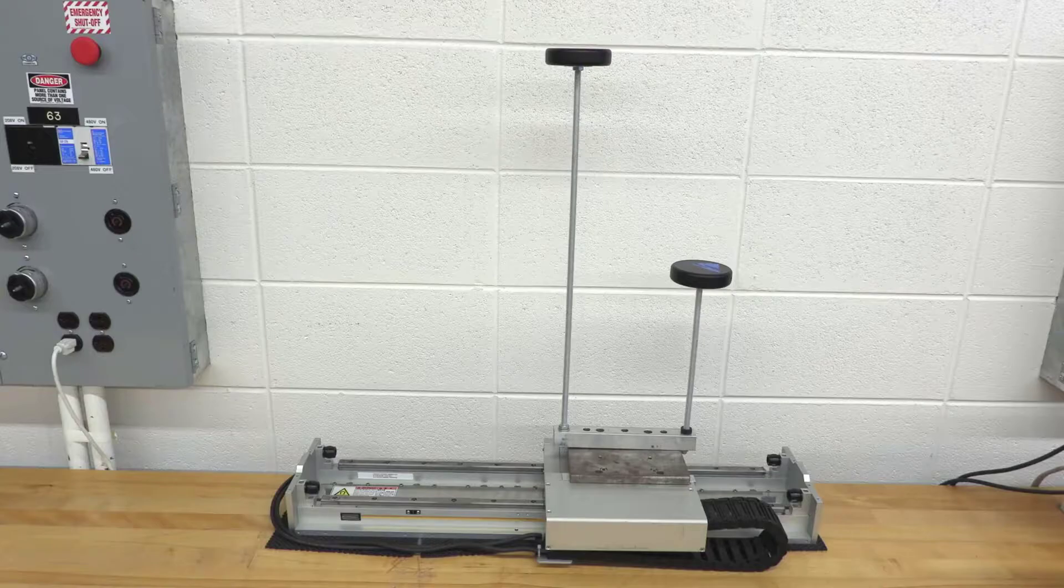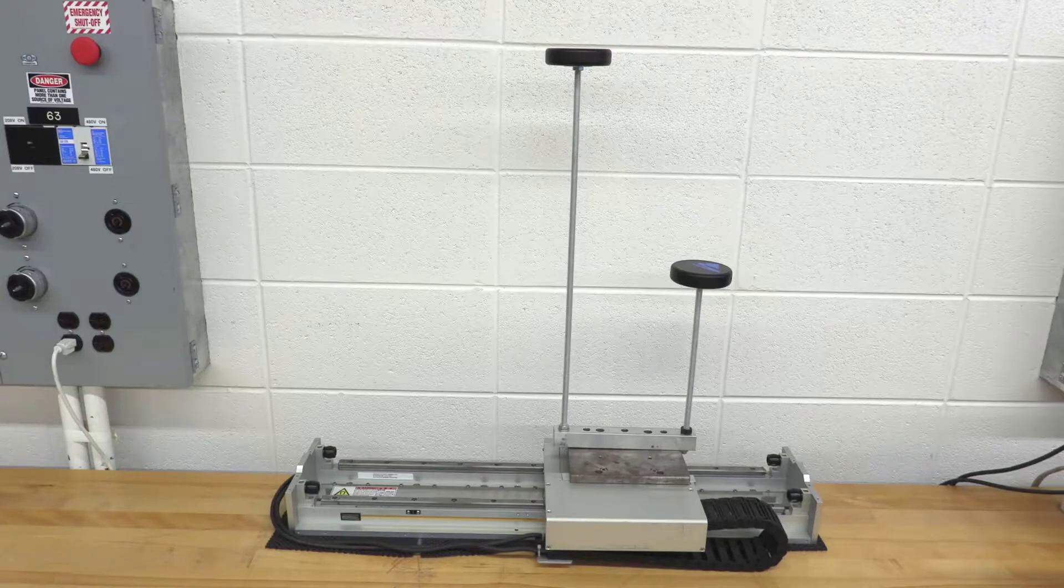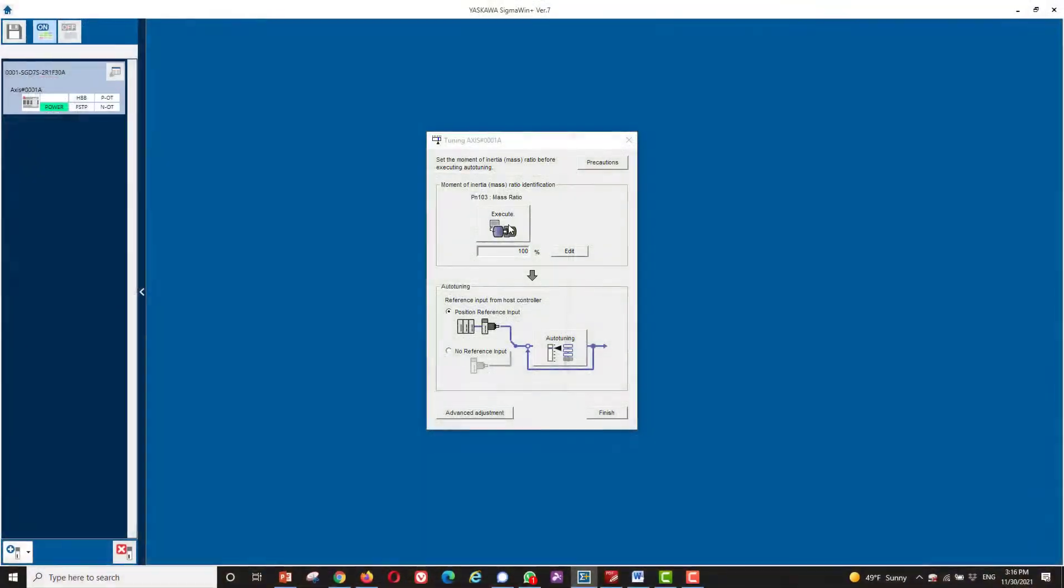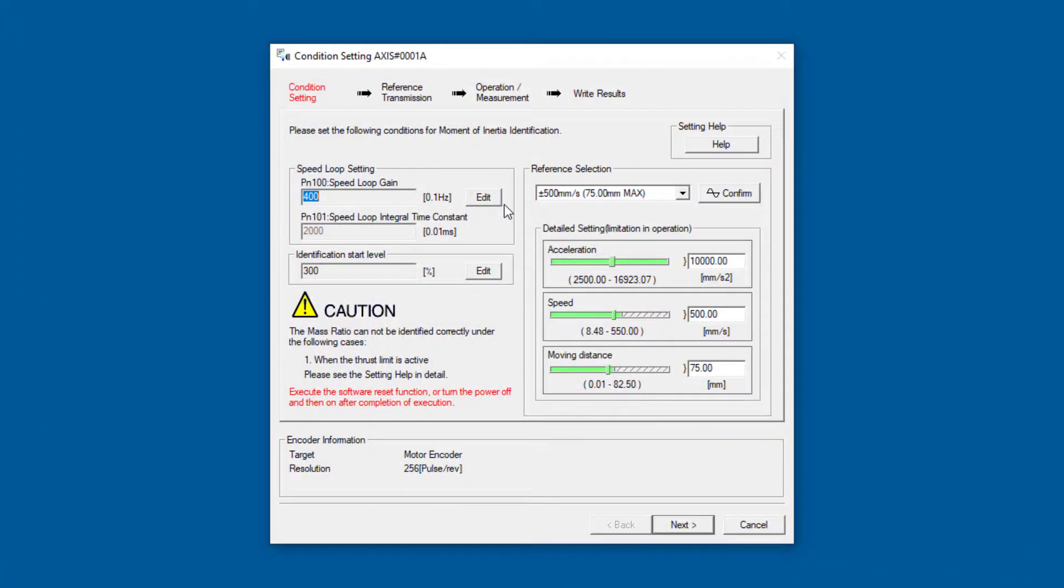So let's execute this. If the speed is too fast, you could change it. This will be fine for this application.